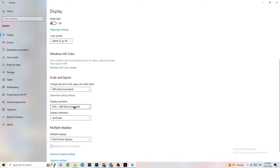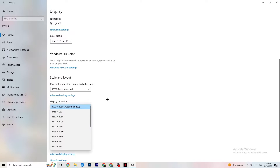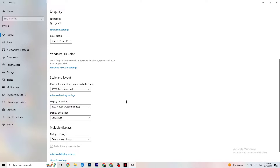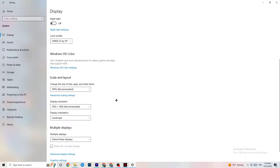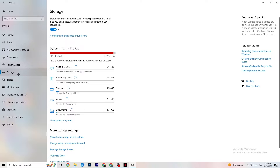Go to Display Resolution and keep it set to the resolution your game uses. For example, if your game runs at 1280 by 720 or 1920 by 1080, change this to match that same resolution.